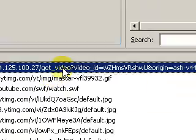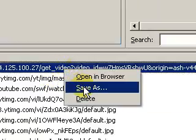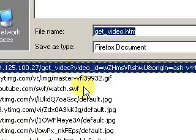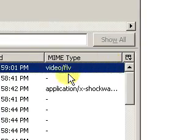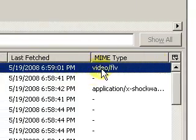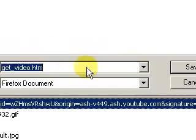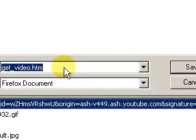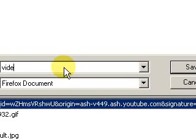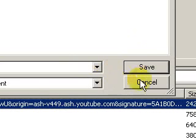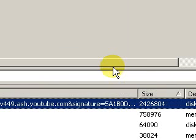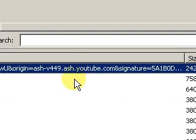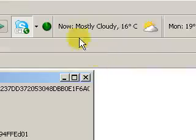So, just right click this. Save as. As you can see here, it's video.flv. Just type in video.flv and save. And you have the file saved on your desktop or wherever you choose.